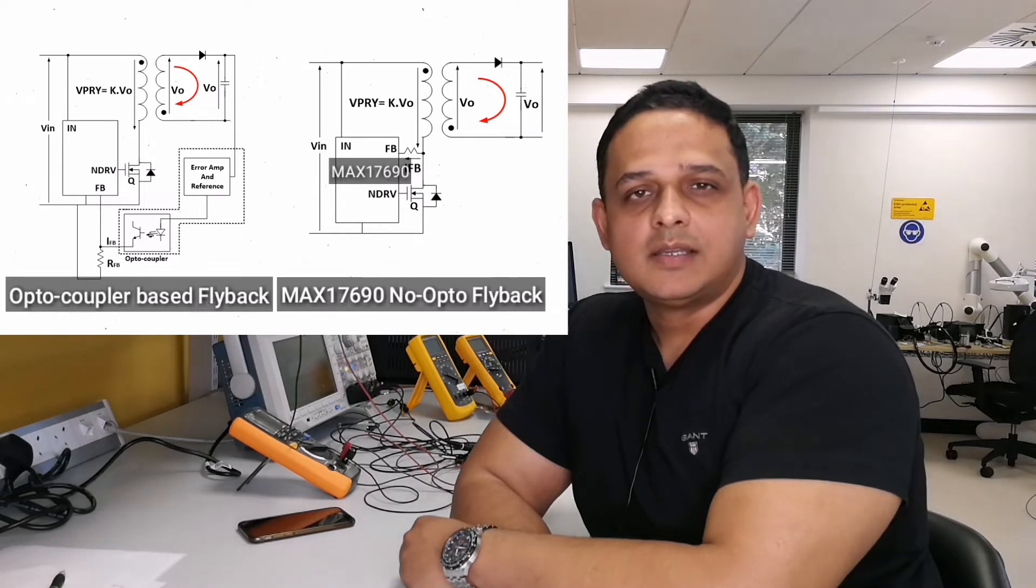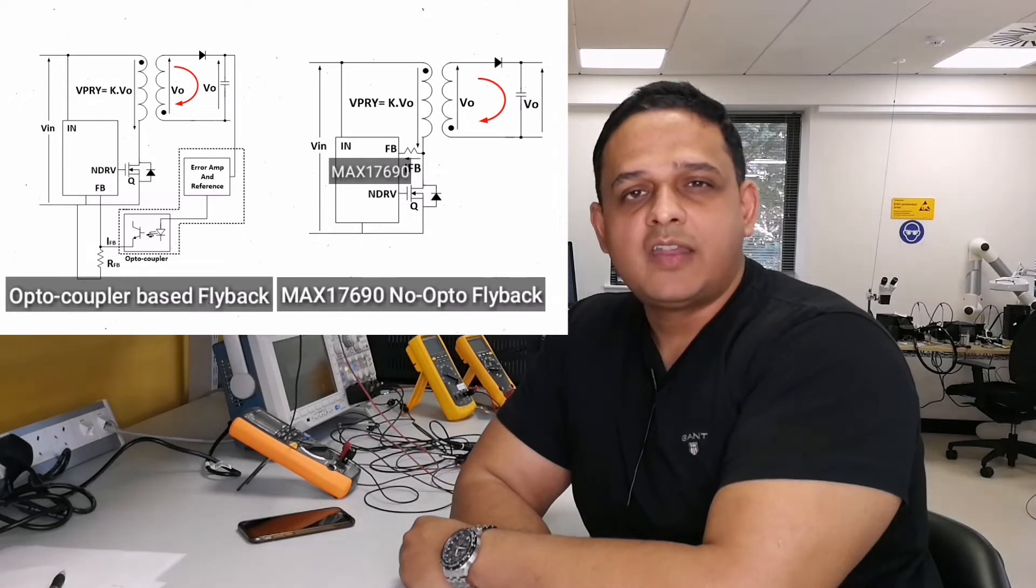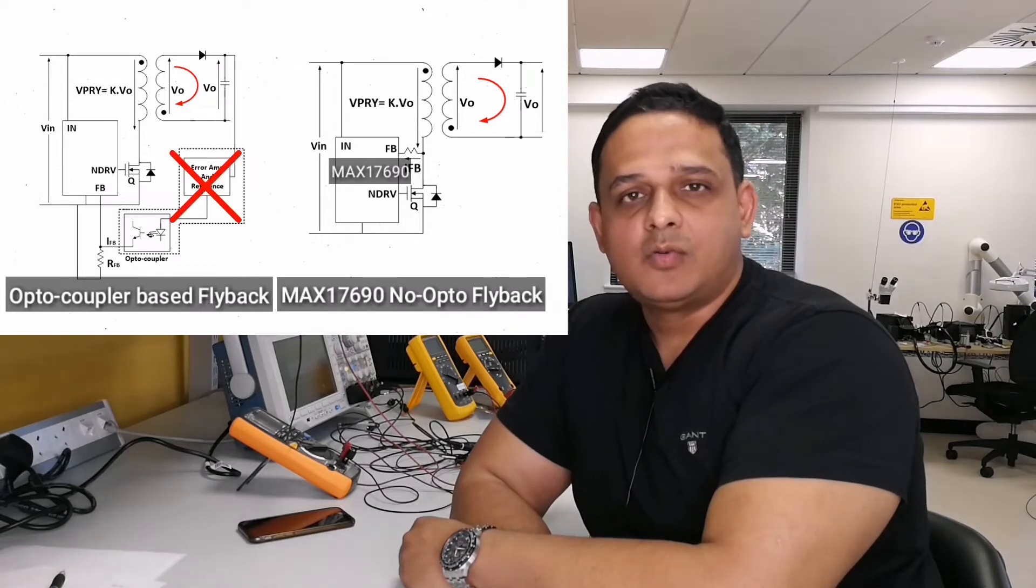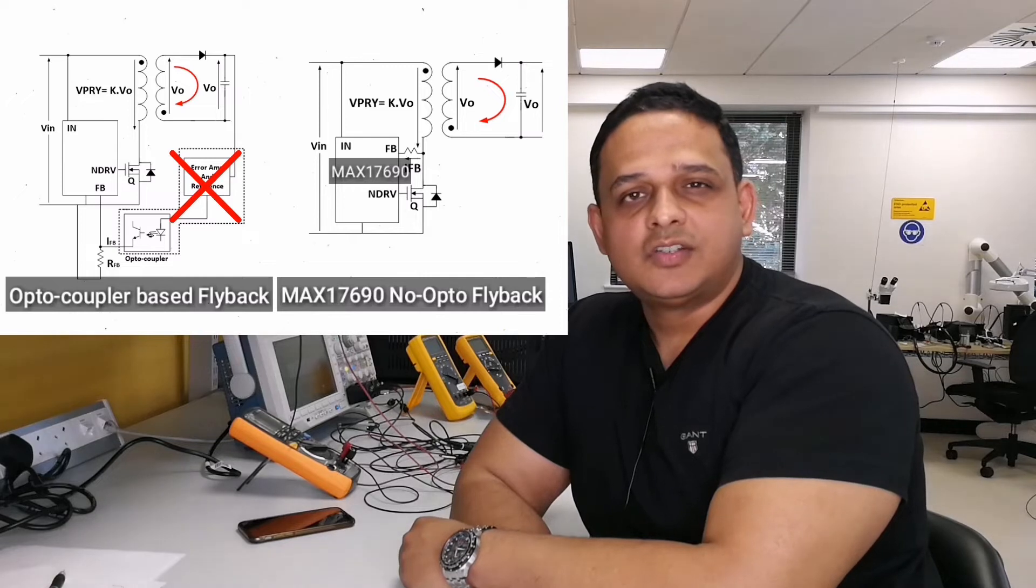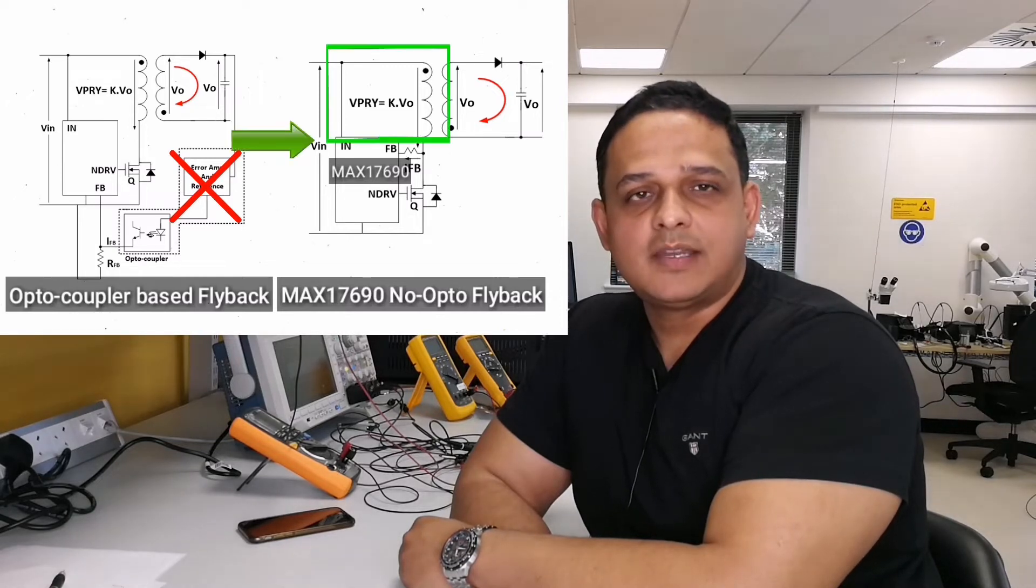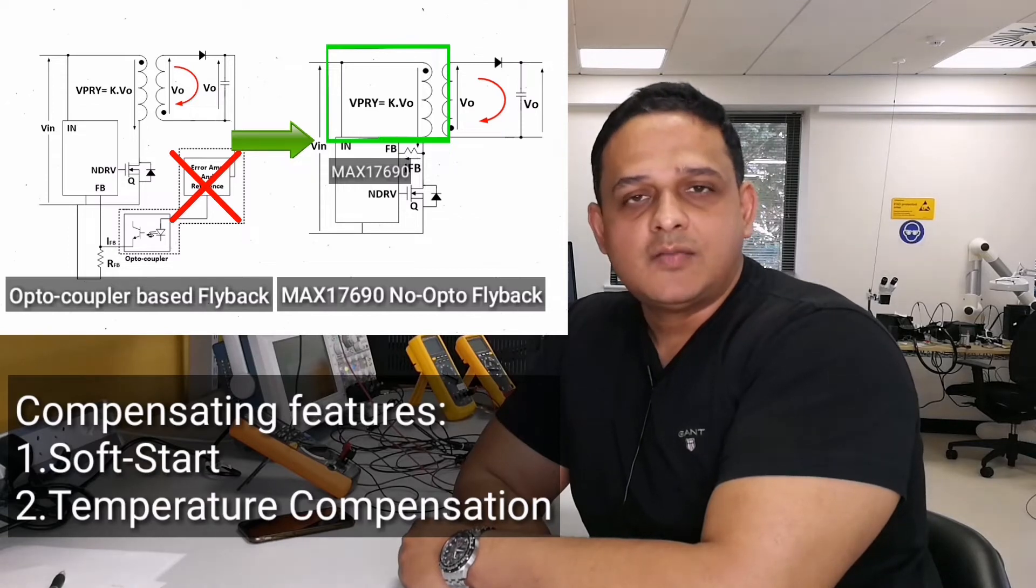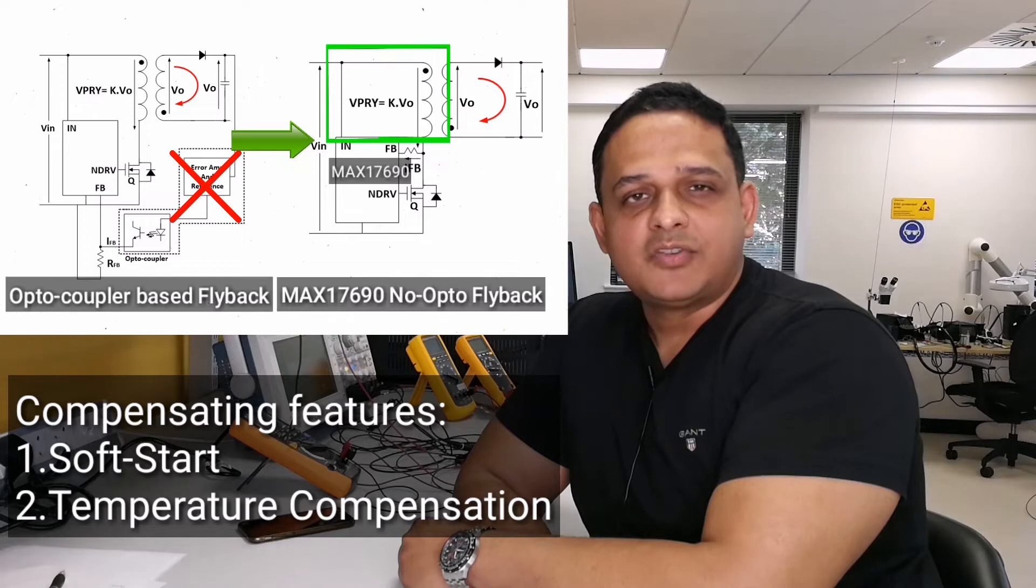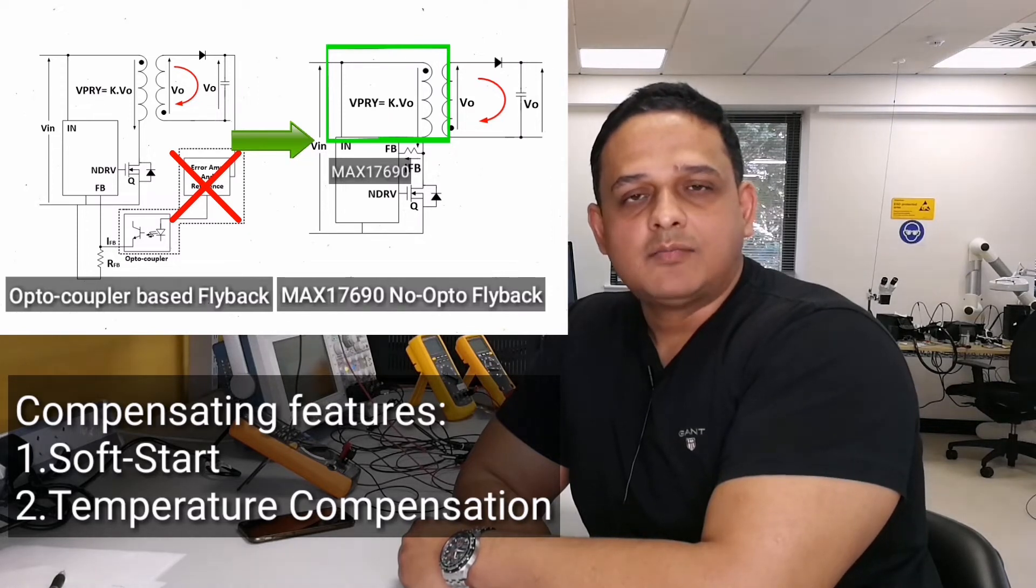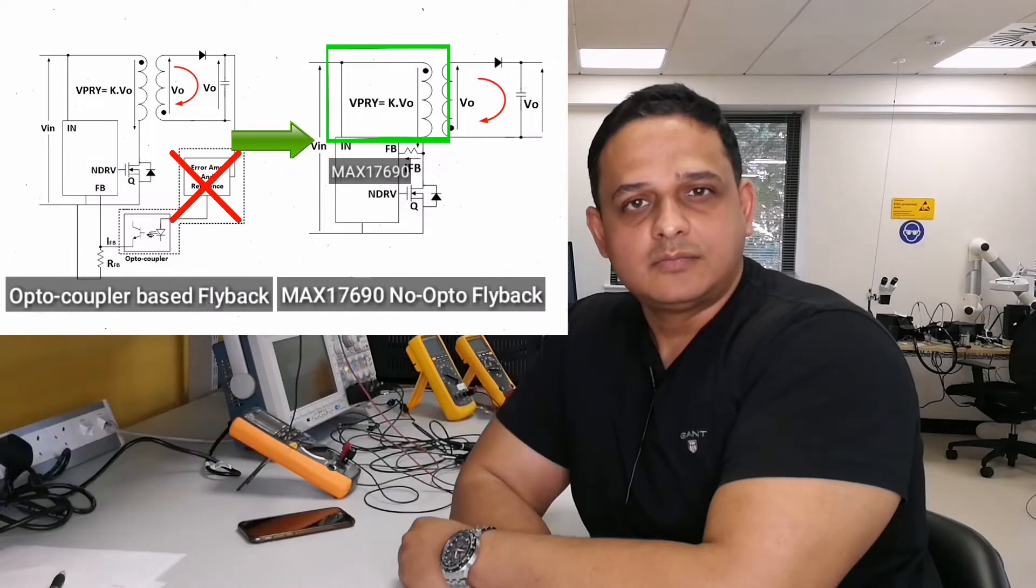There is no auxiliary winding or opto-coupler for voltage regulation. The voltage regulation is achieved by sensing output voltage using primary side sensing. Soft start feature is available to limit the inrush current during startup, and temperature compensation is available to compensate the forward voltage drop of the rectifier diode.